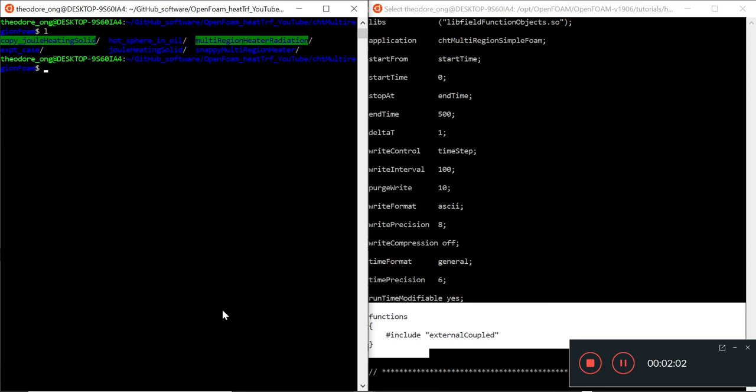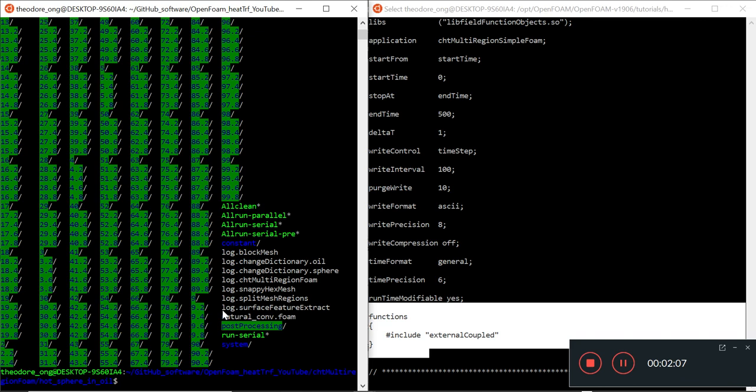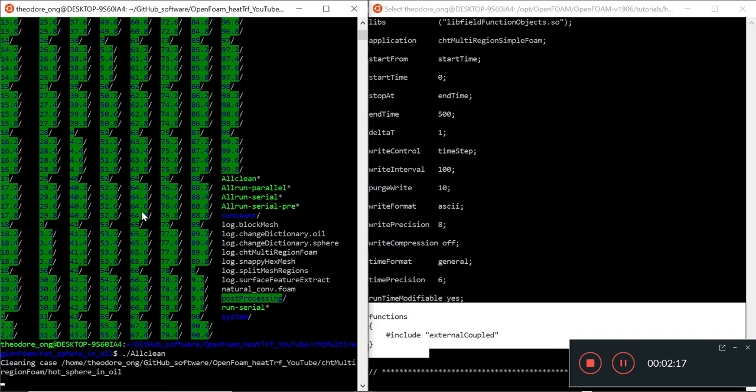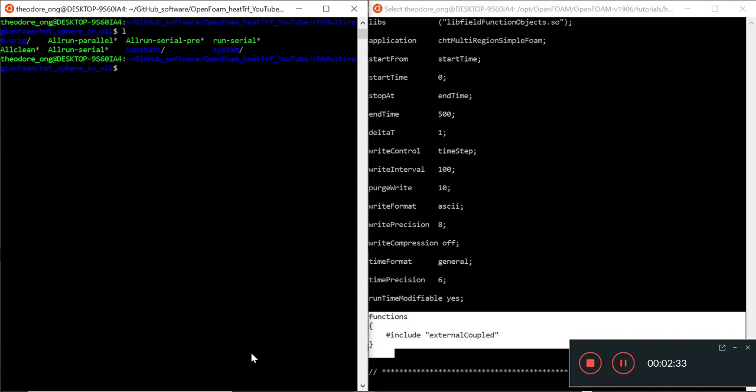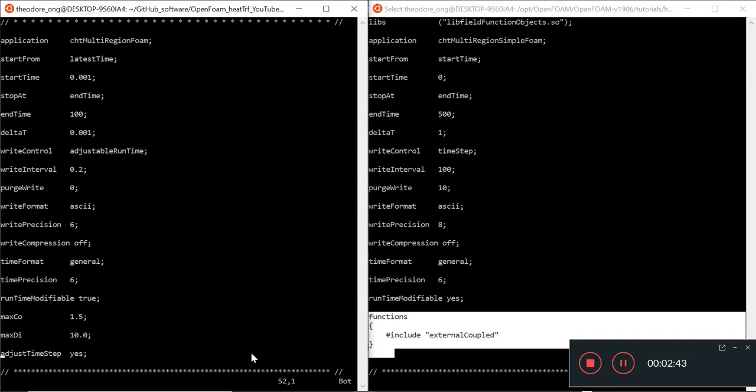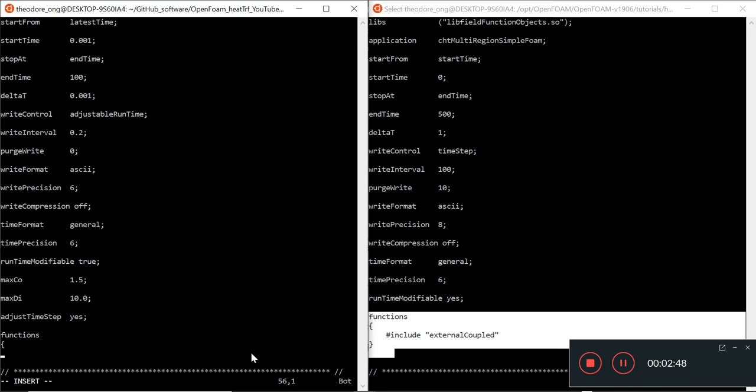So if we were to go to our hot sphere and oil case, and we have all this time data, which probably now we don't need so much data, I'm just going to run all clean first. And then what we want to do is to start editing the control dictionary file. At least to include a section where you have this functions directory. So I'm going to clear. Now there's nothing much there. Let's go to system and we go to control dictionary.